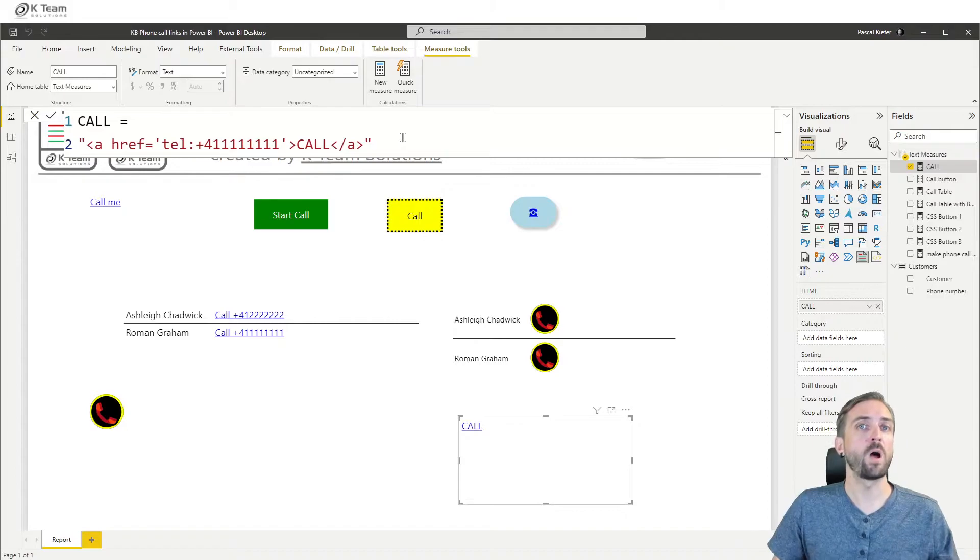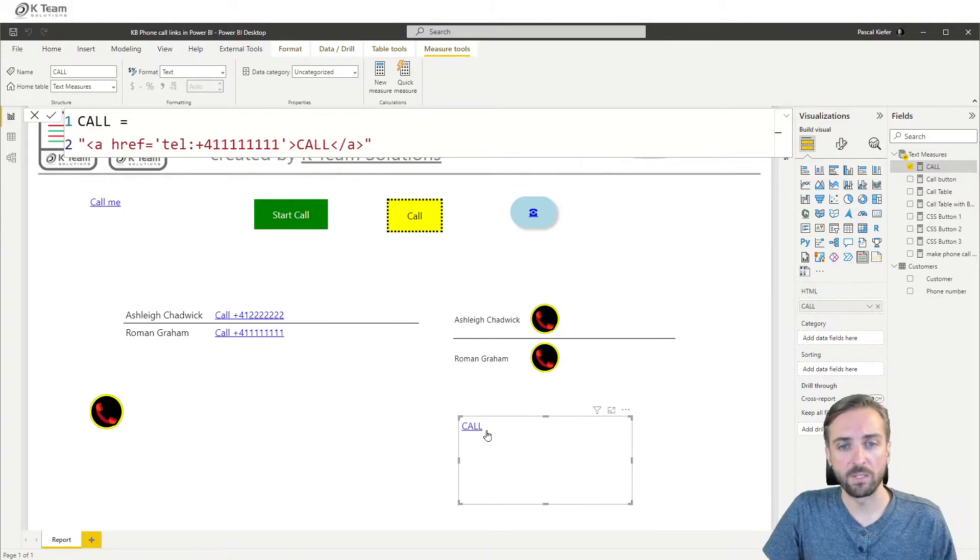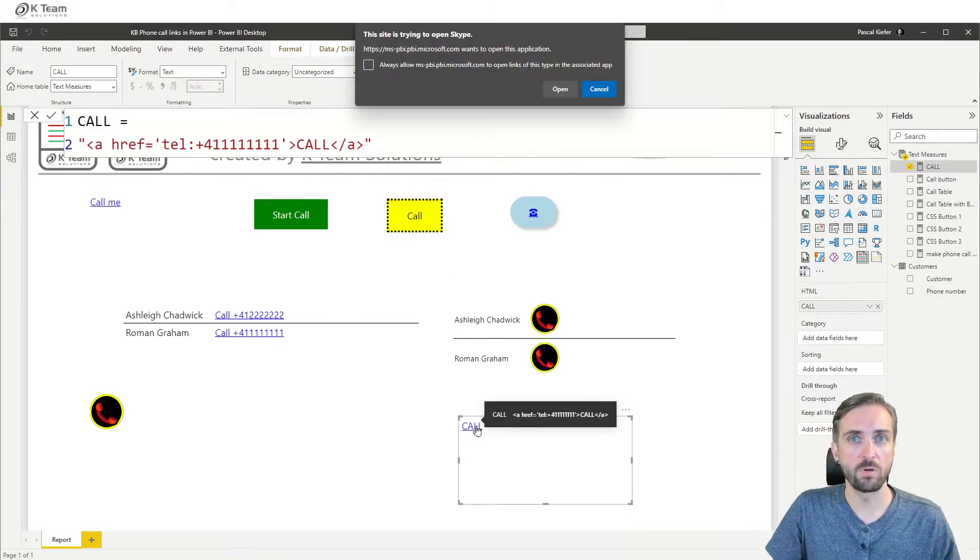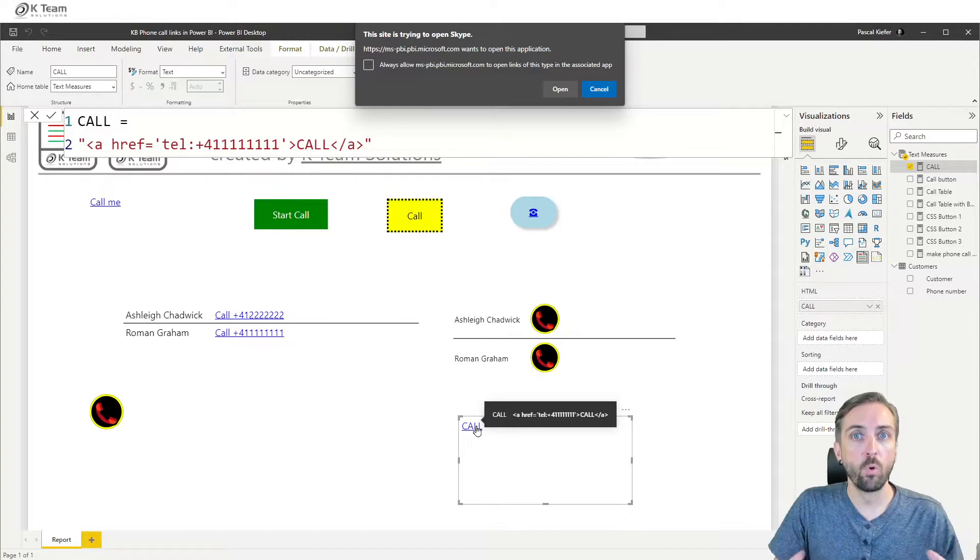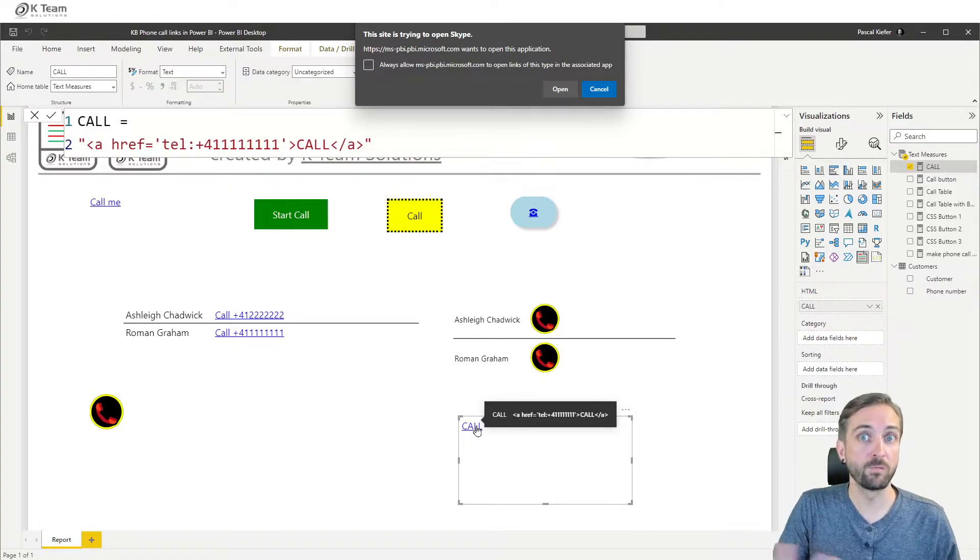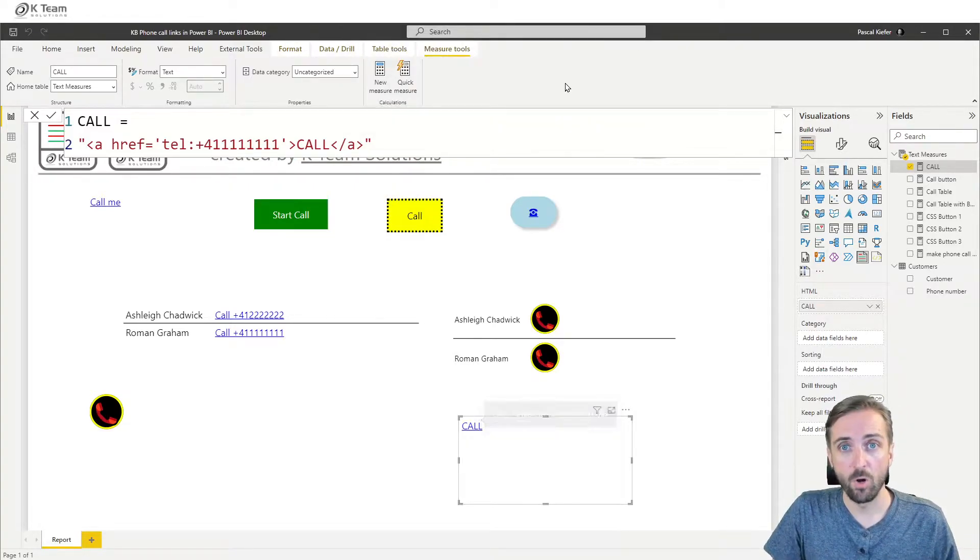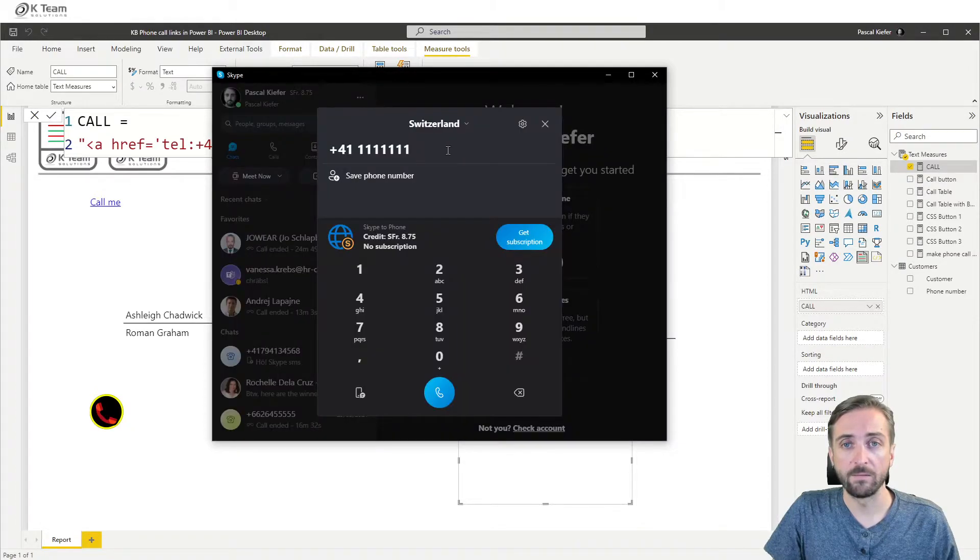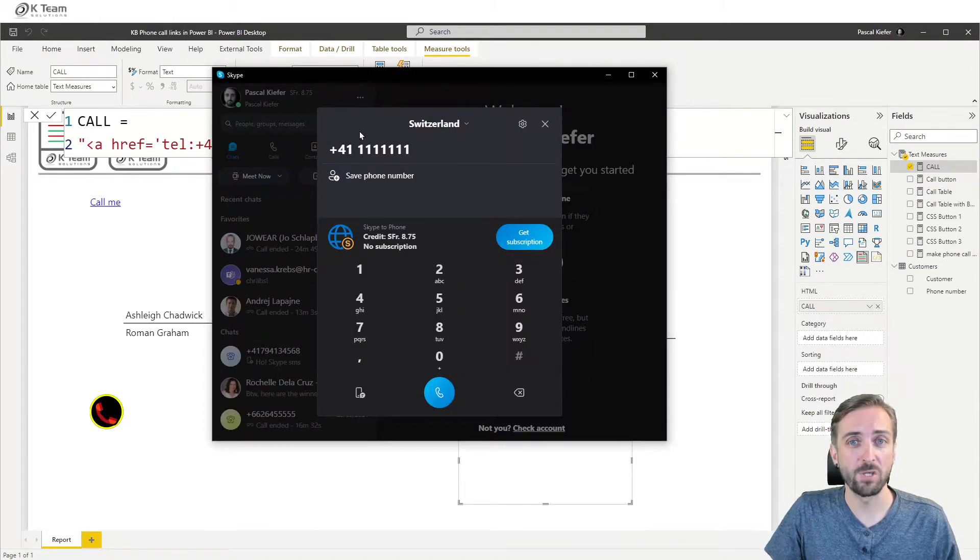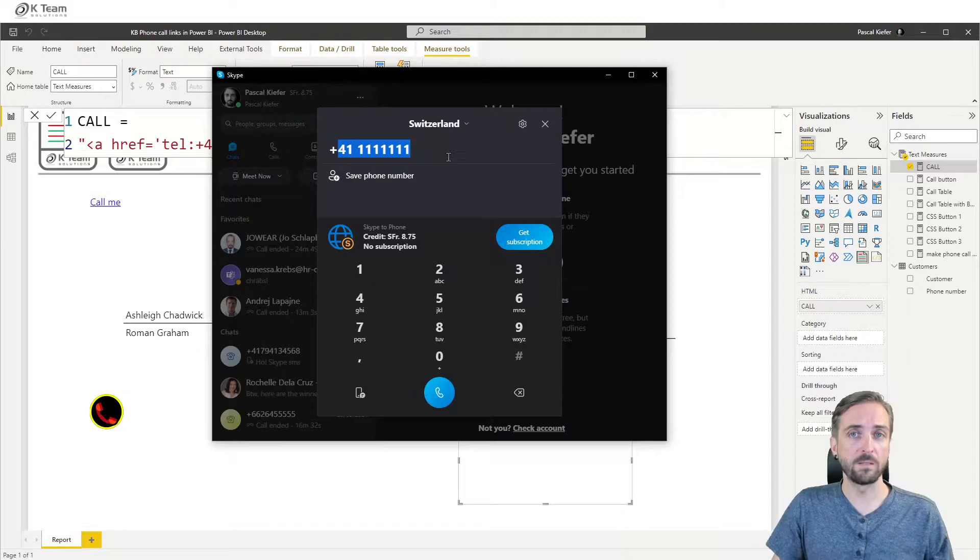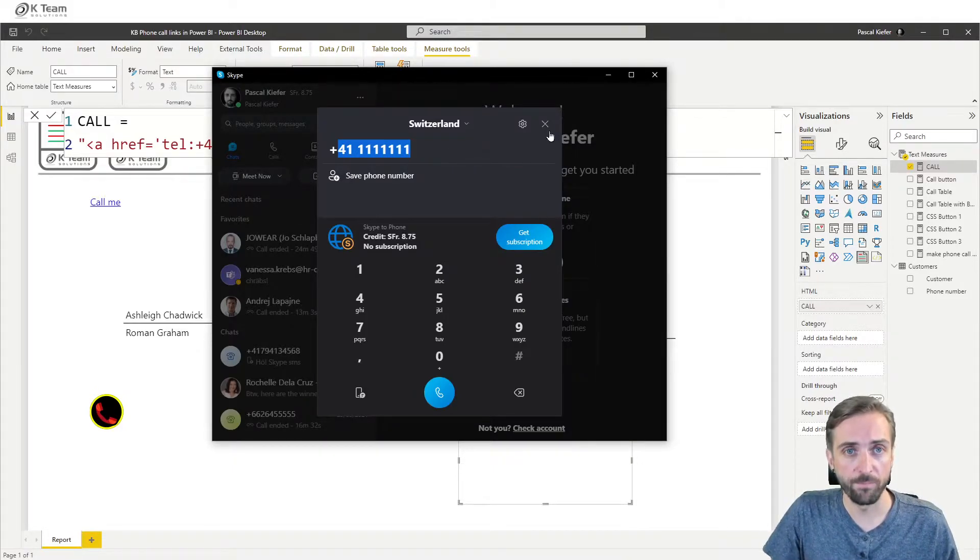This call should now be what's shown to the user and because I've added the tel the link will now not open up my browser but it will open up my local tool that I have configured to work with these tel links. So open and the number from my measure is already pre-populated and I could simply call the person with this number.